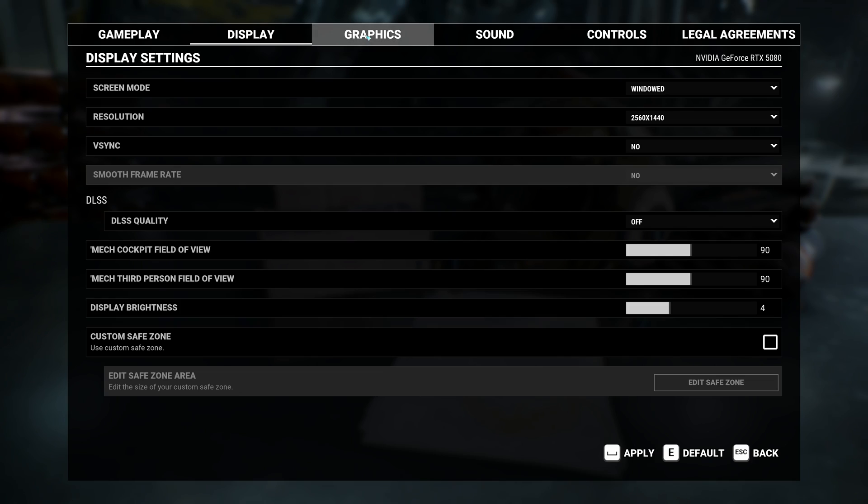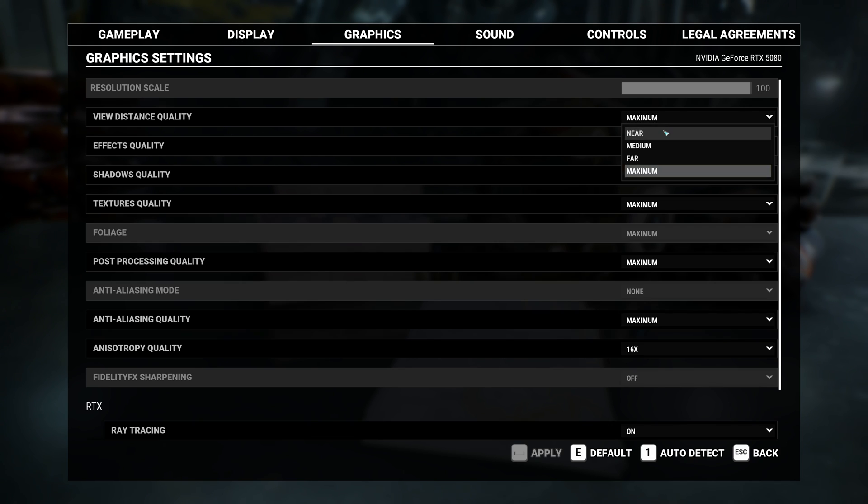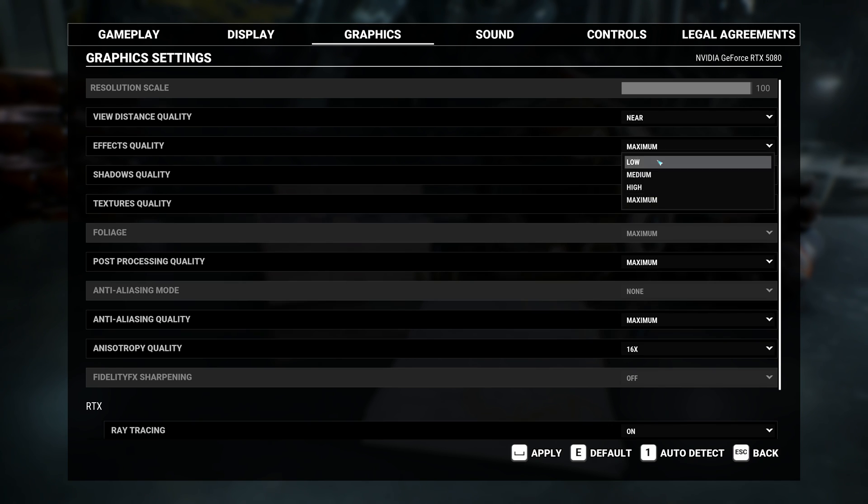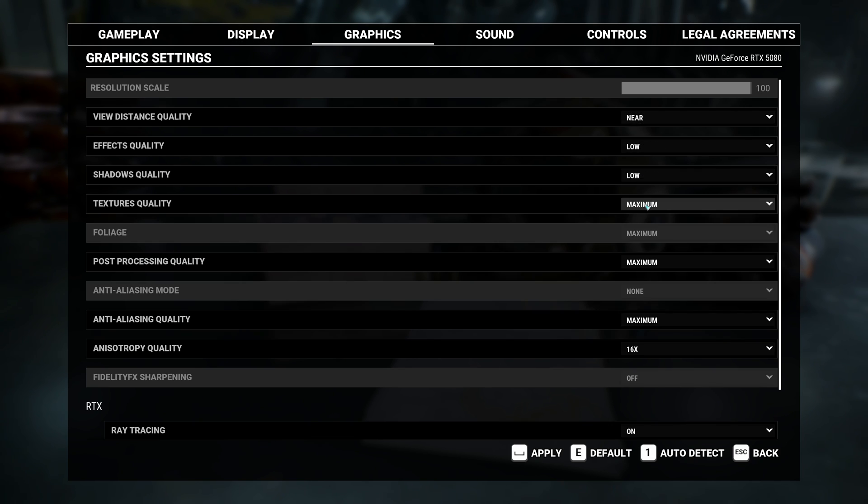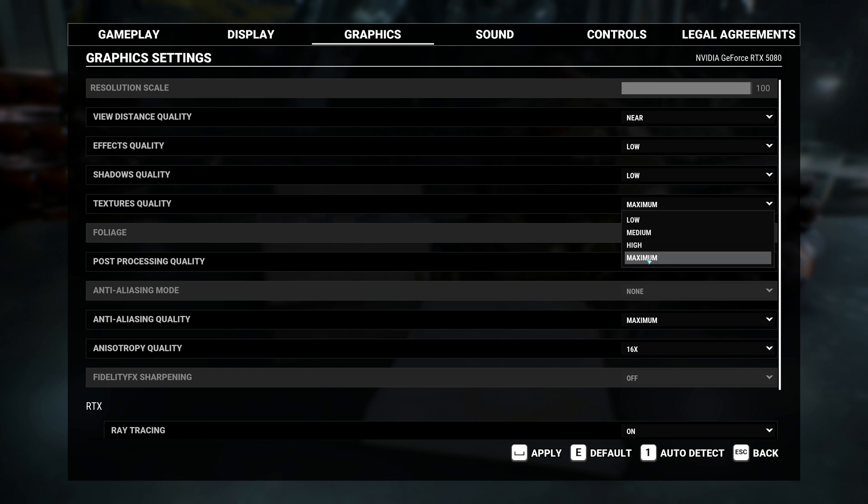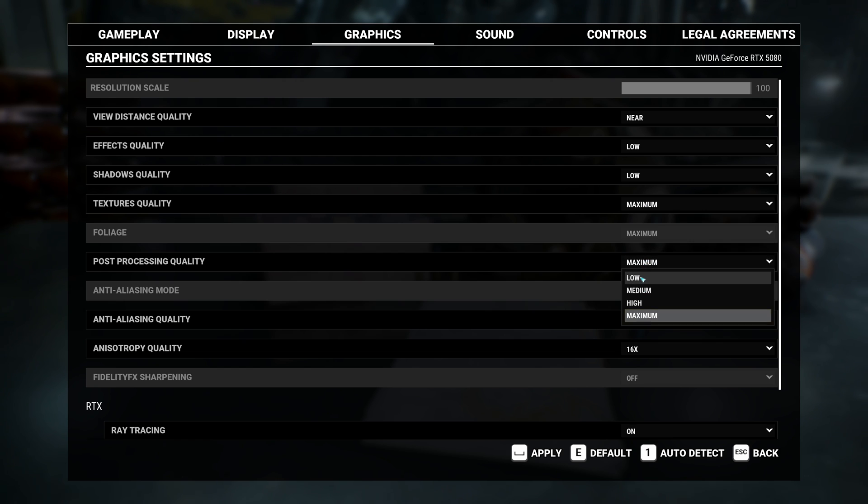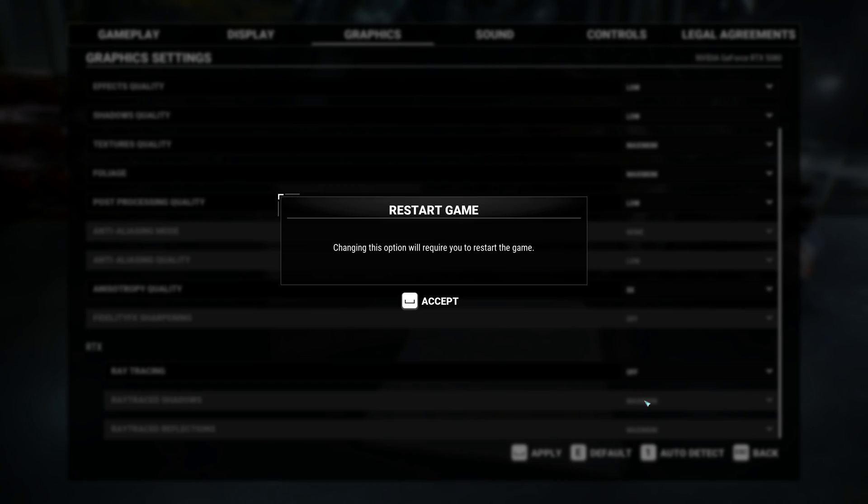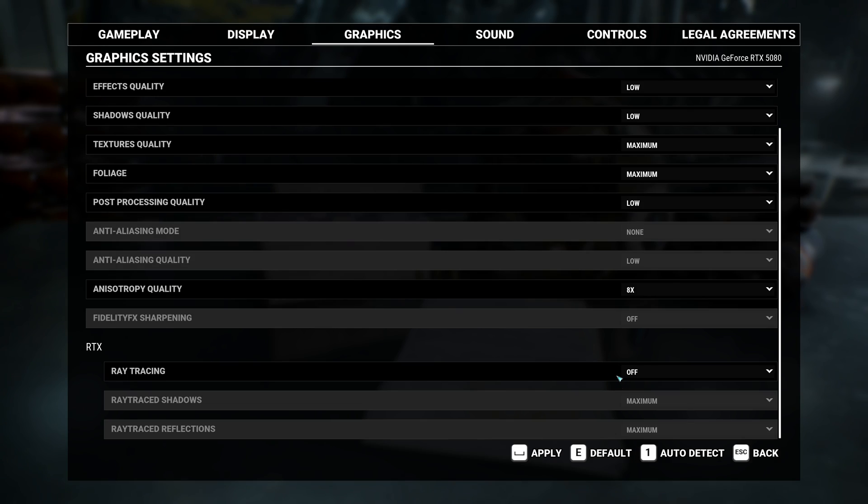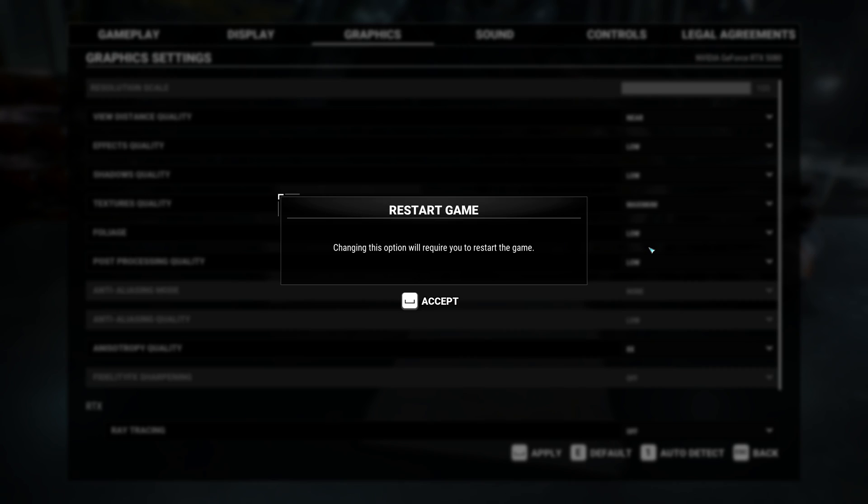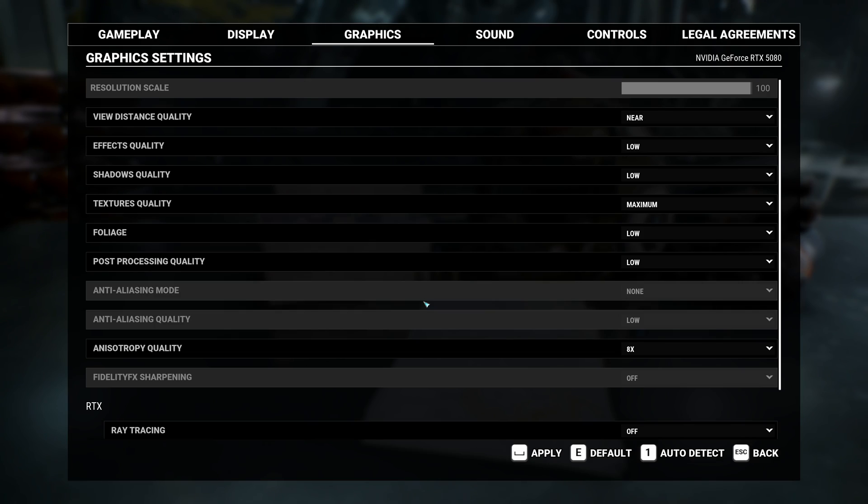Then go to graphics and set all of the graphics settings to low no matter what kind of GPU you have. Yes even with a 5090. Textures can stay at maximum though. Also make sure ray tracing is disabled. It's not very useful in MechWarrior 5 and just eats up performance like crazy.